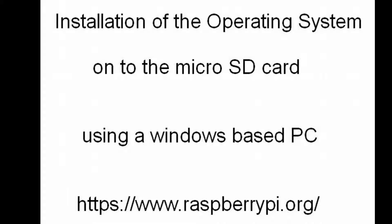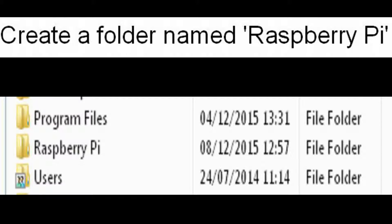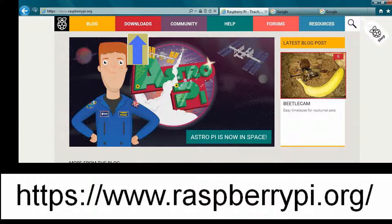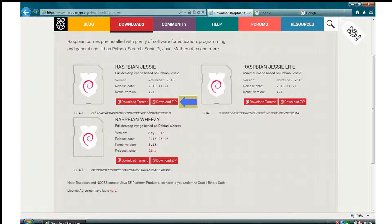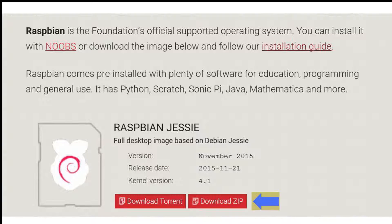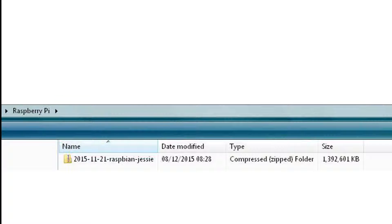We now move on to the installation of the operating system onto the micro SD card. This is using a Windows based PC. Firstly, create a folder named Raspberry Pi on your PC. Then go to the raspberrypi.org website and click on the downloads tab. Clicking on that tab takes you to this page. Then click on the Raspbian tab, which will take you to the next page. Then click on the download zip tab. We are downloading Raspbian Jessie, the full desktop image. Download that zip file into the Raspberry Pi folder previously created.